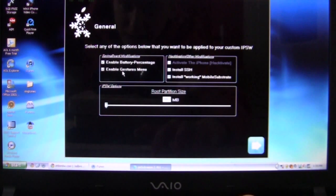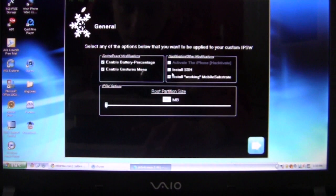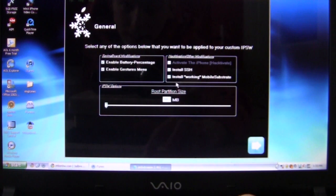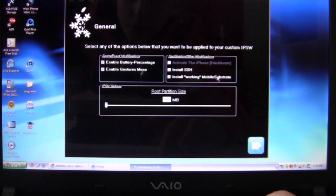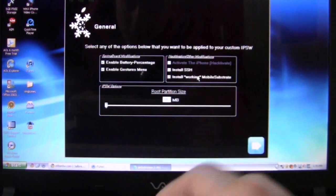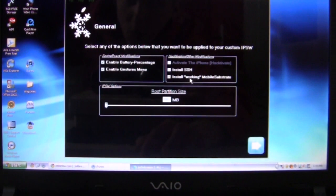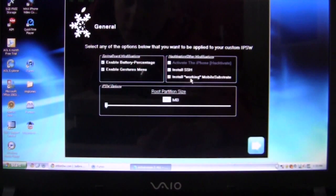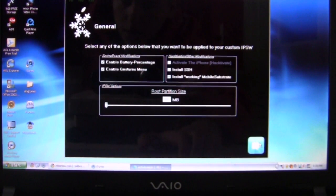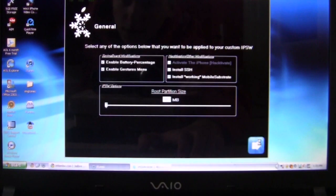I want battery percentage, multitasking gestures and install working mobile substrate preferences. Get this because this will make winterboard work and stuff like that. So you need that. Once you're done, you click next.